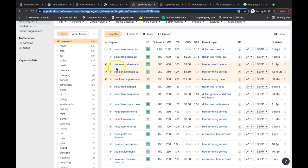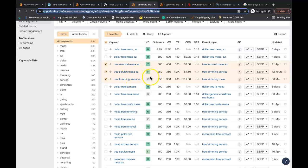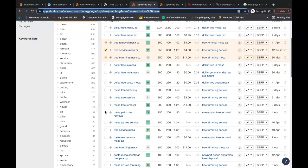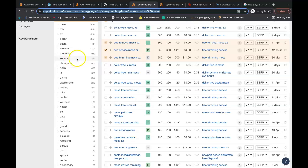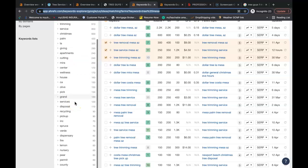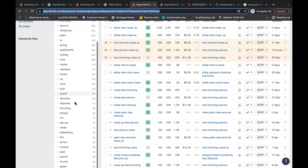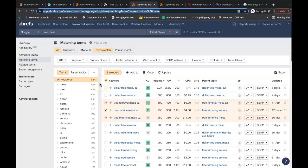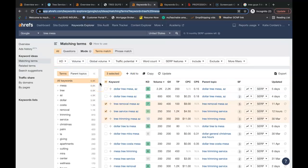You have Tree Removal Mesa Arizona being searched 300 times a month in the Mesa area. You have Tree Service Mesa AZ being searched 250 times a month. Just these three keywords here are being searched 800 times a month by potential customers in the Mesa area alone. And that's not including your trimming keywords, removal keywords, Tree Service keywords. You still have your stump grinding keywords. You have all sorts of variety of keywords that should be inside that content.